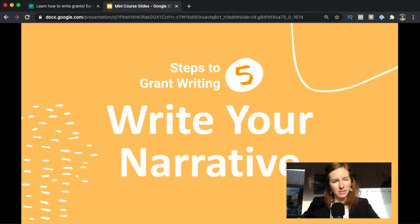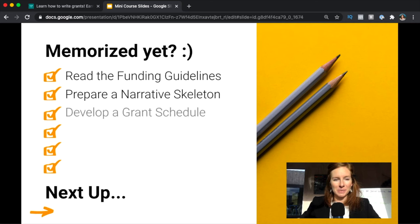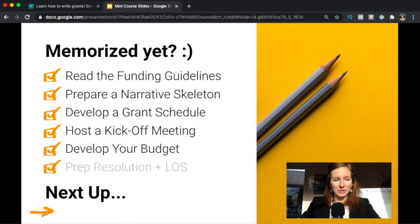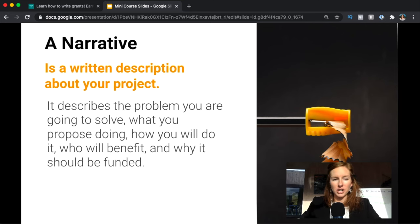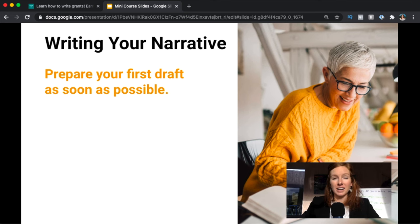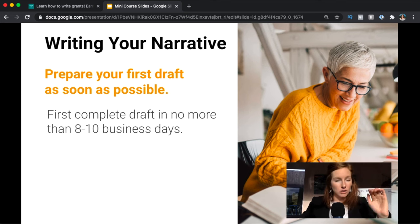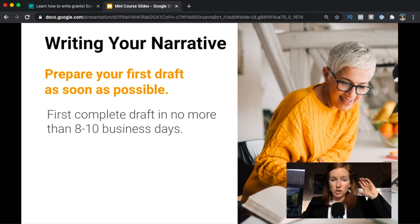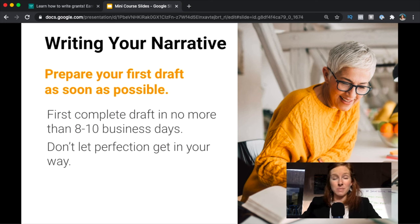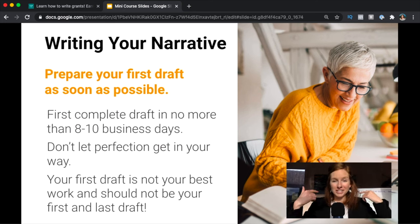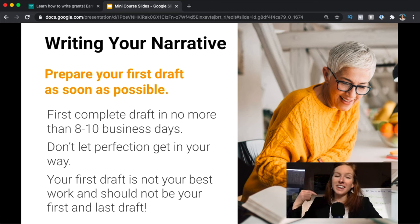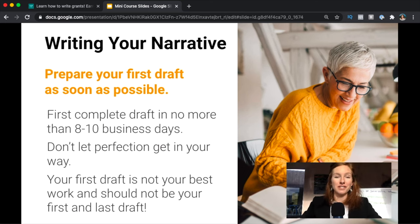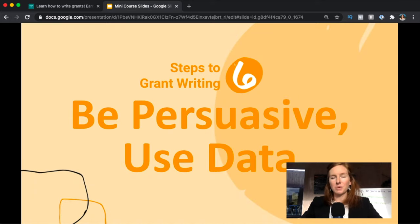Step five is writing your narrative. So what's a narrative? It's a written description about your project: who's going to do what, how you're going to do it, who's benefiting, and why it needs to be funded. You're going to want to prepare your first draft as soon as possible, and I mean messy, messy work. It's just throwing those ideas down, no complete sentences. You want a top-to-bottom draft done in eight to ten business days at most. Do not let perfection get in your way. I know, I'm a perfectionist, okay? I know it's a problem, but you can do it. Just get that first draft out. It can be super messy, but once you're done you get to start editing and refining and it becomes very beautiful after that first messy draft is out.